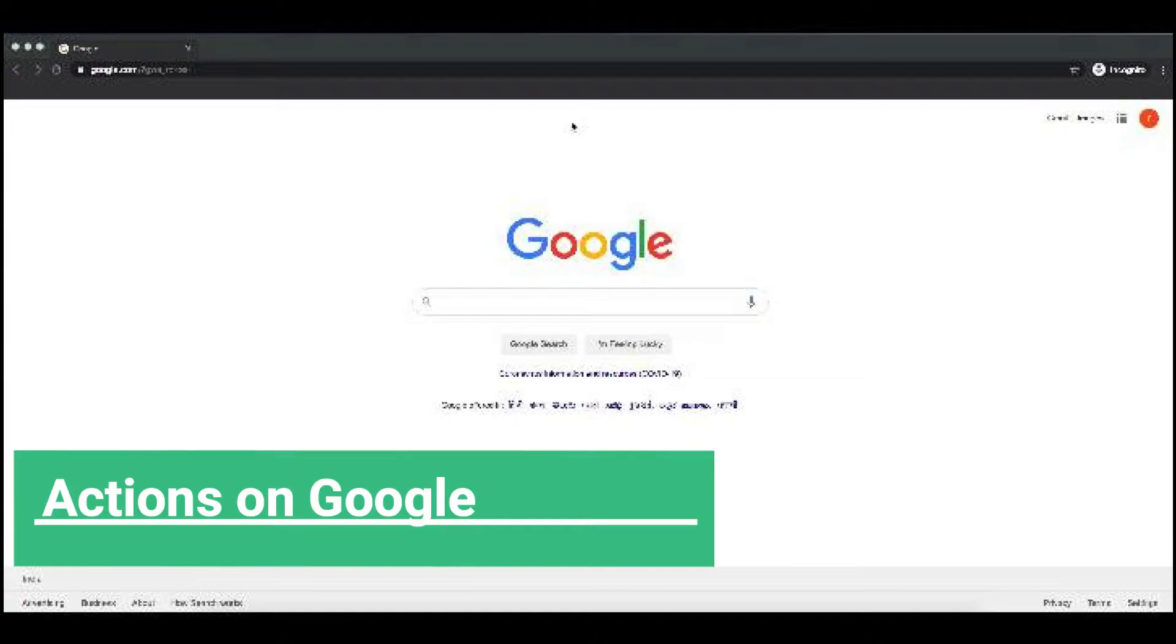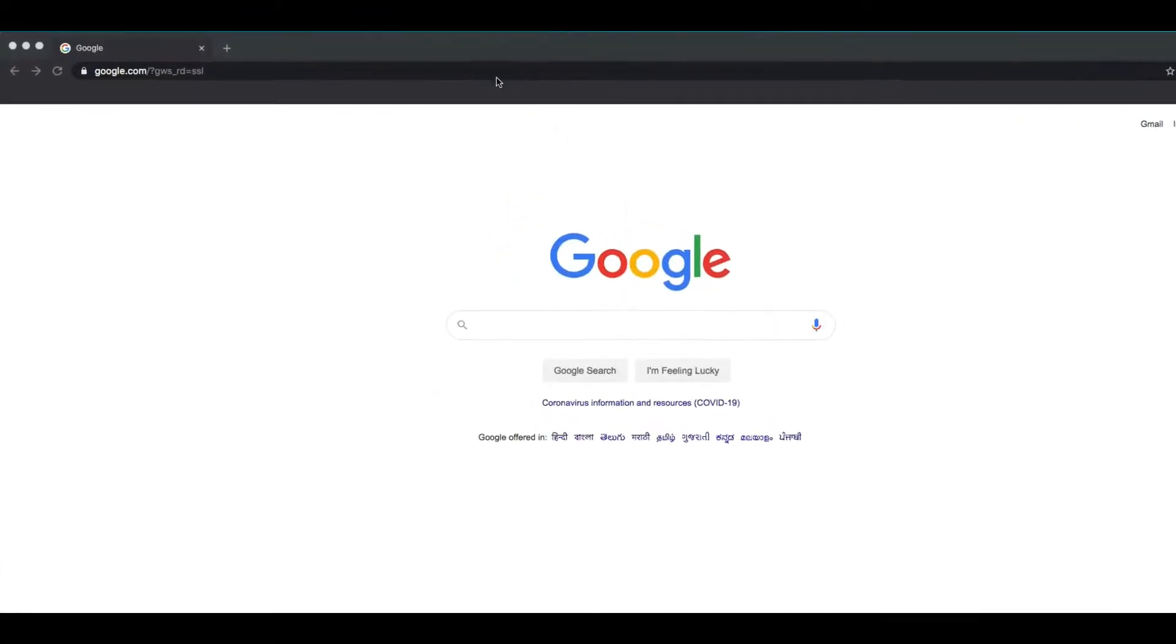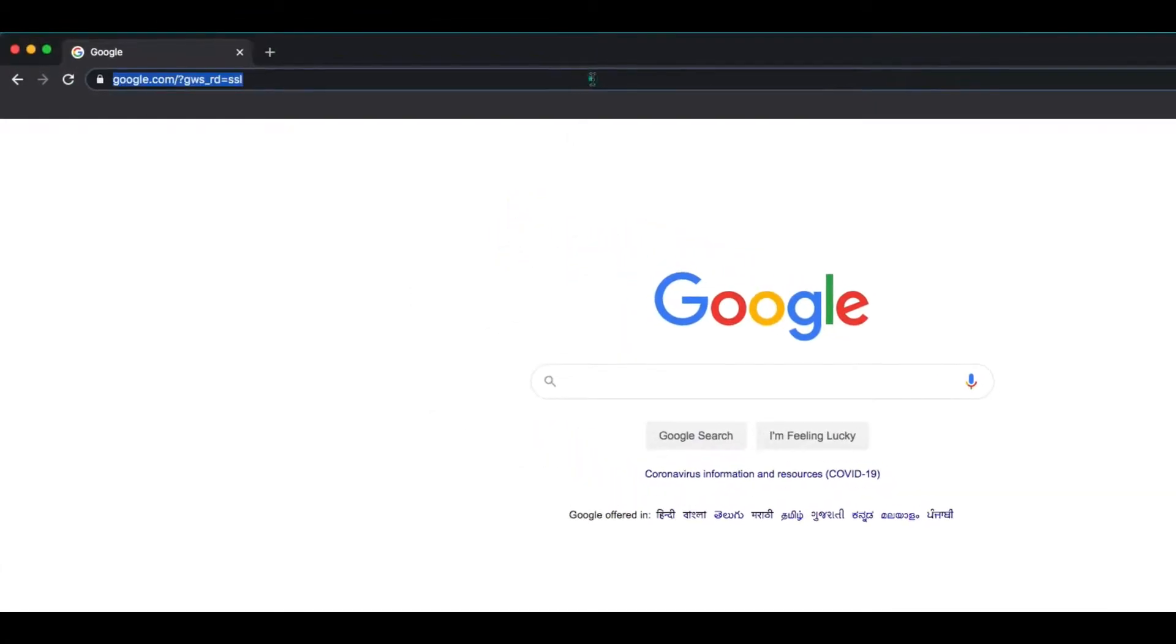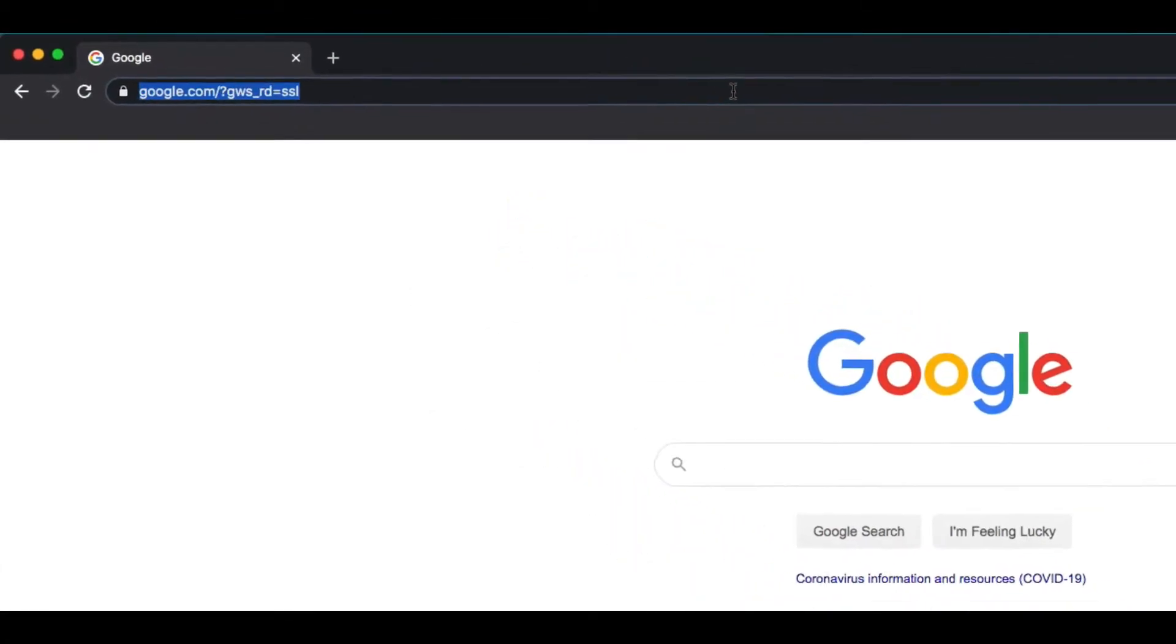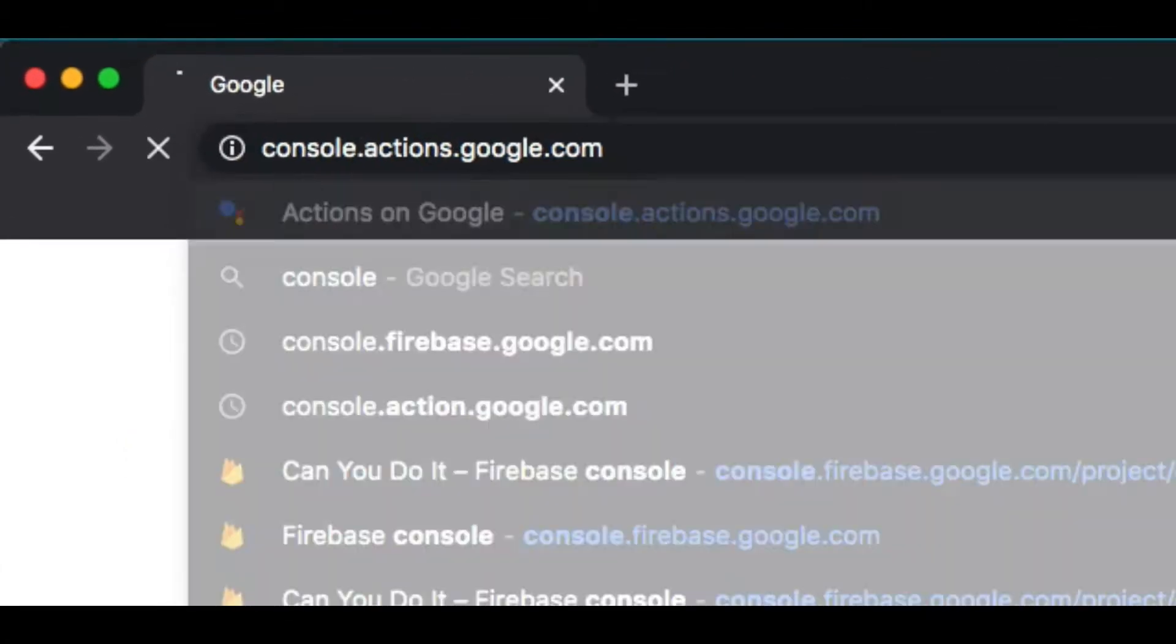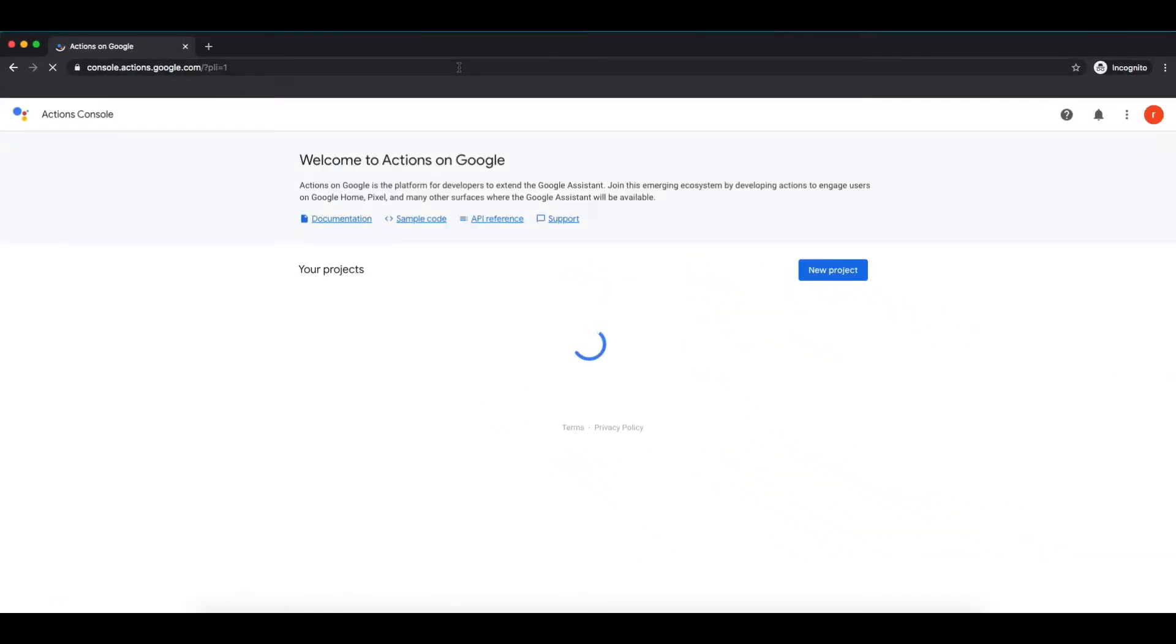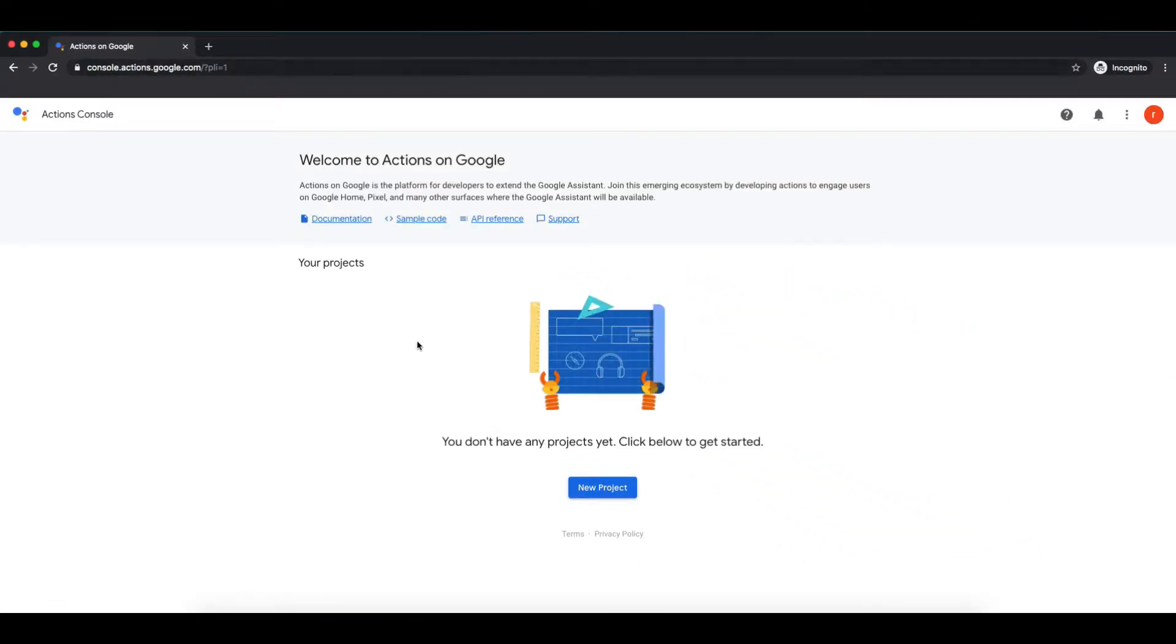So now without wasting any time, let's see how we can create a Google Assistant application. Open browser and move to console.actions.google.com. Make sure to login with your Google account before this, or it will ask you to do so. Now you can see Actions on Google console.